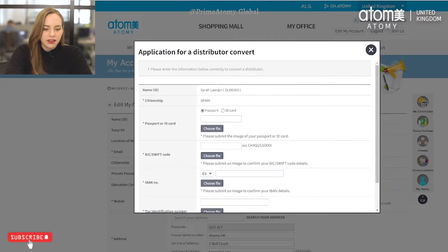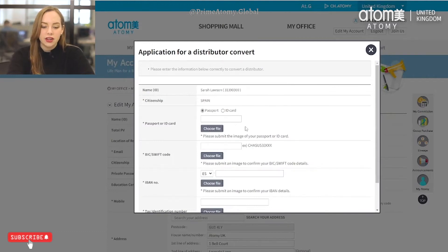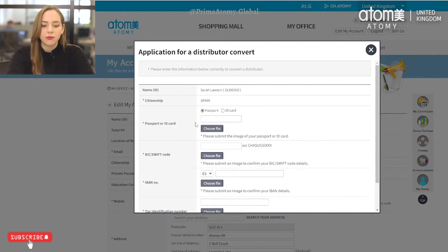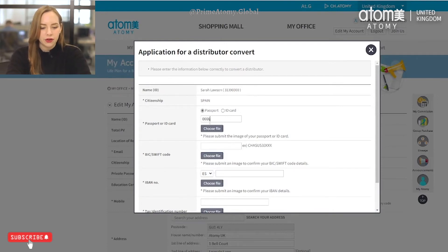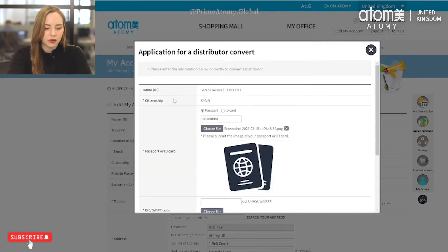Now I will show you how to upload the verification documents as an EU member. The process is pretty similar but there are a couple of differences. Similarly to UK members, EU members will have to upload their passport or ID document. This document must be from the country that you are applying for. For example, I am applying as a Spanish member so I will upload my Spanish passport number and then the photo of my passport document.